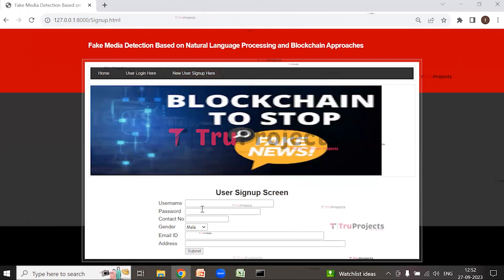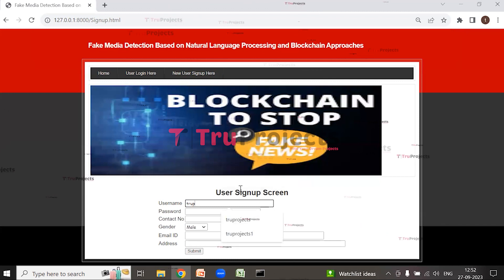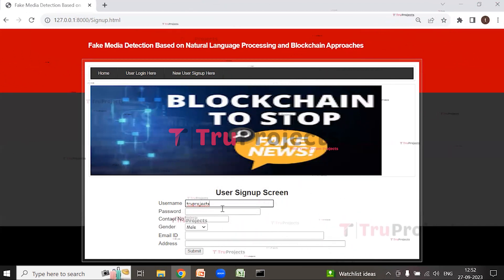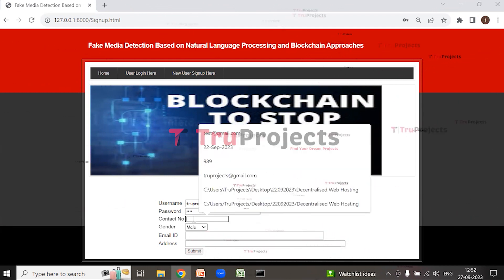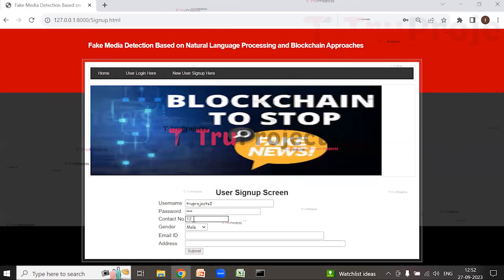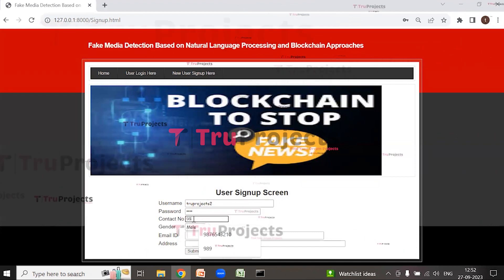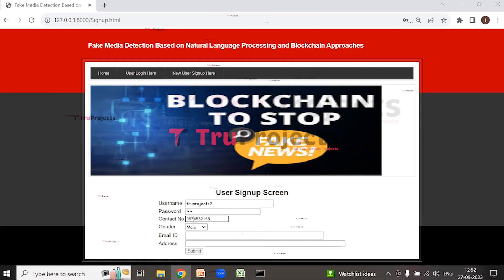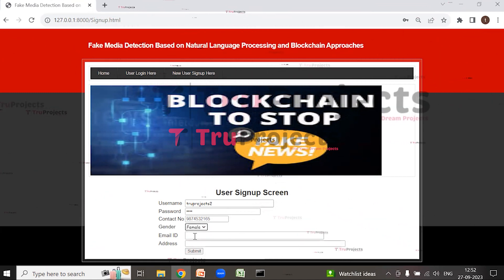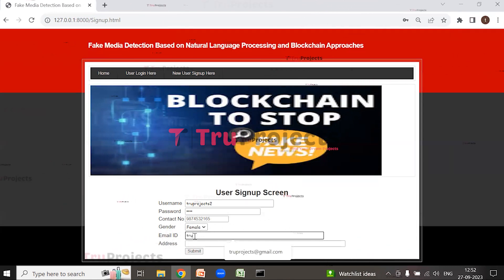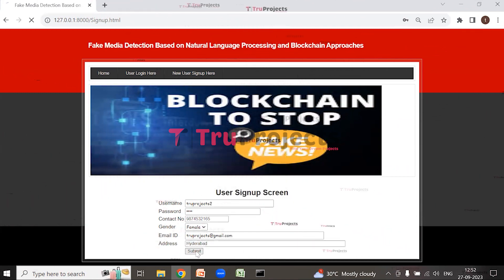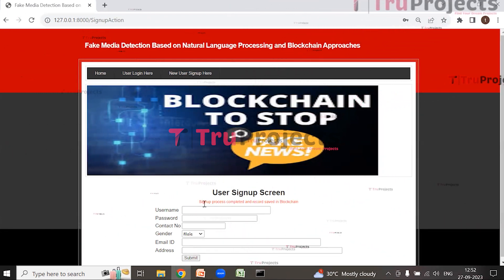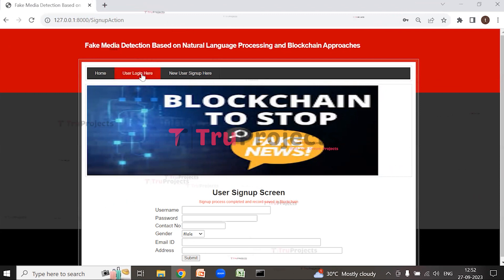Enter all the required details to register, including username, password, contact number, gender, email address, and physical address. After filling in all these details, click on Submit. The sign-up process is completed and the record is saved in the blockchain. Now click on the 'User Login' link to log in.